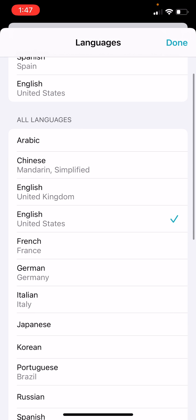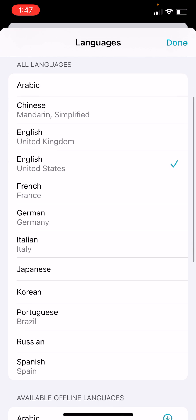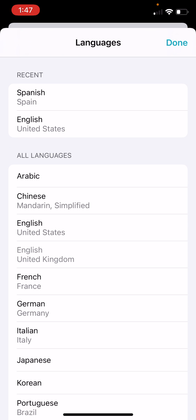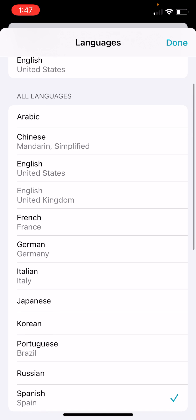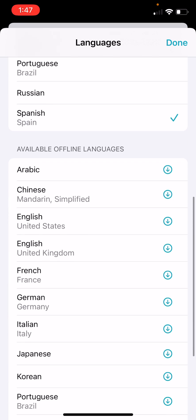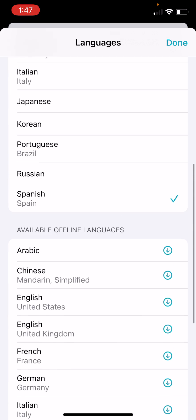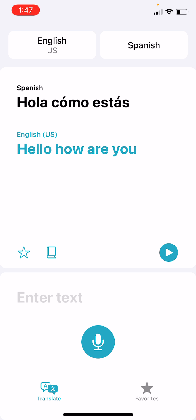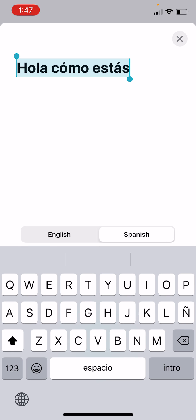Multiple different dialects of each language are evident here. Then we can select the language that we'd like to translate into. We can see our recents, and we can see all of our languages, and all the different dialects of each language. Let's translate from English to Spanish.